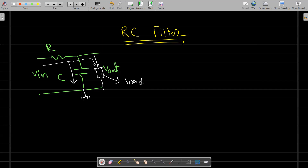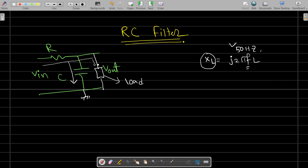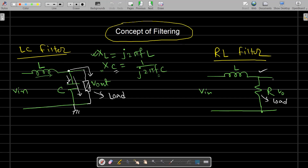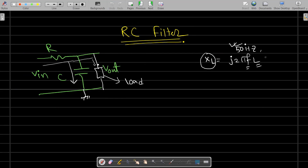Depending upon the frequency, you need to select which filter will be suitable. For rectifiers generally operating at 50 Hz, to get a reasonable amount of inductive reactance XL = j2πfL, when the frequency is small, you need a higher value of inductance to block the AC component. A higher inductance value means more turns, more copper coils and wires, which is costly and large in volume. So for low frequency applications, the inductive filter is not suitable.